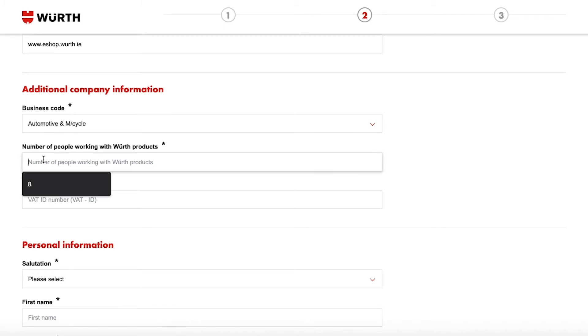Enter the number of people that will be working with Worth products and your VAT ID if you have one.